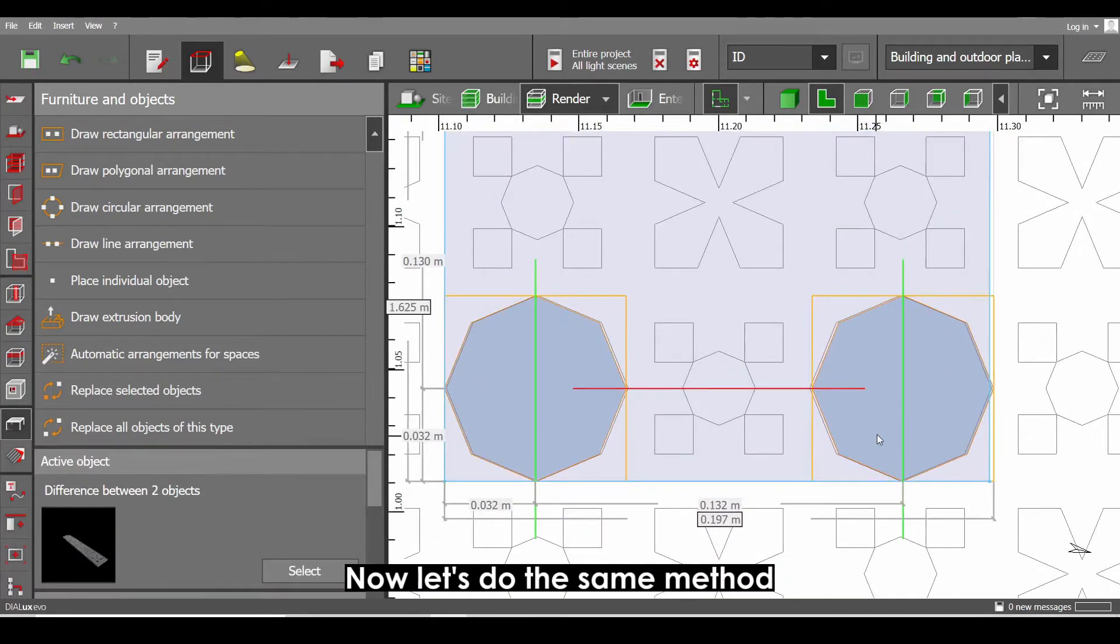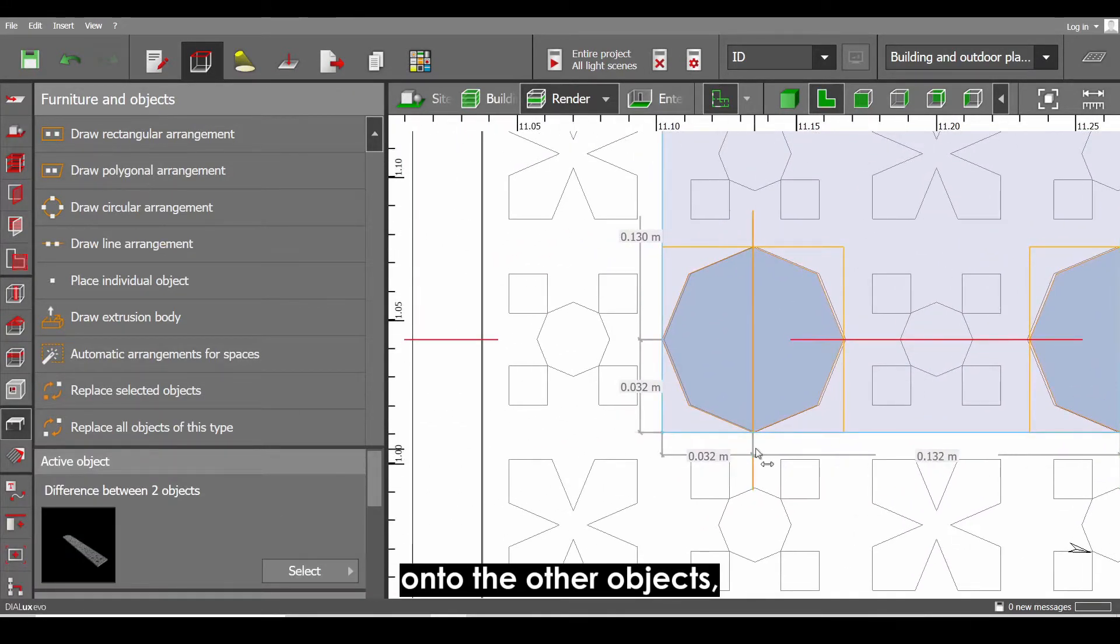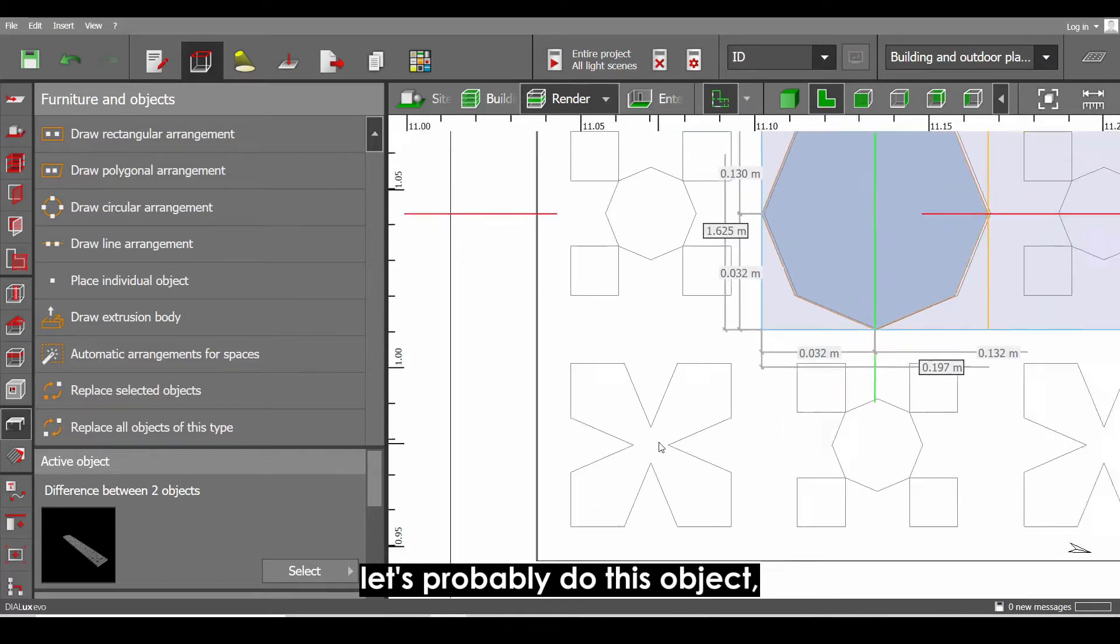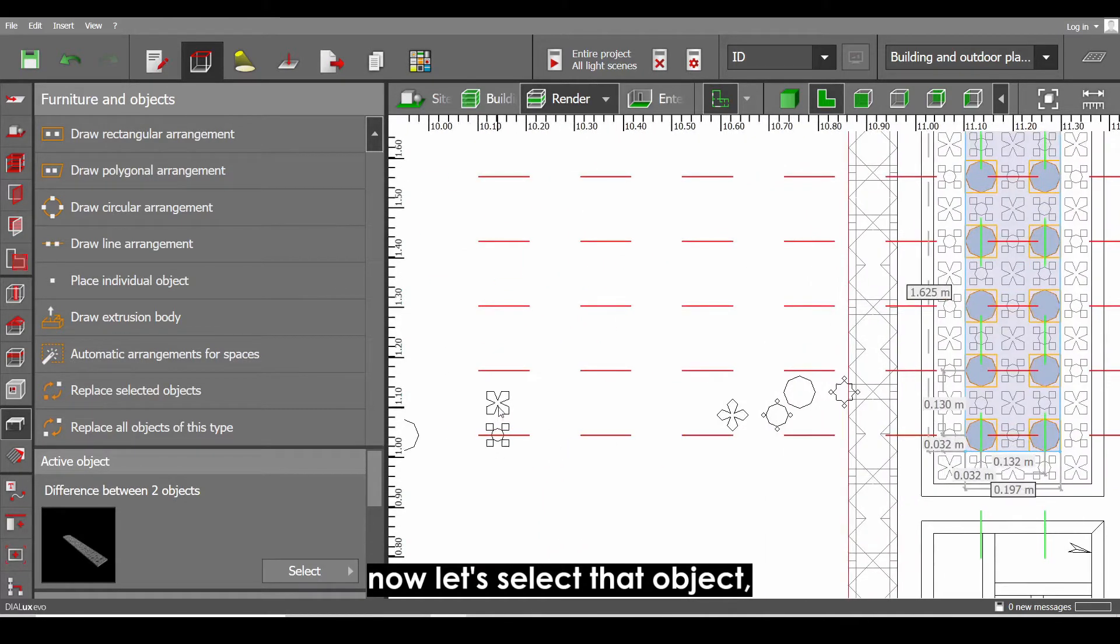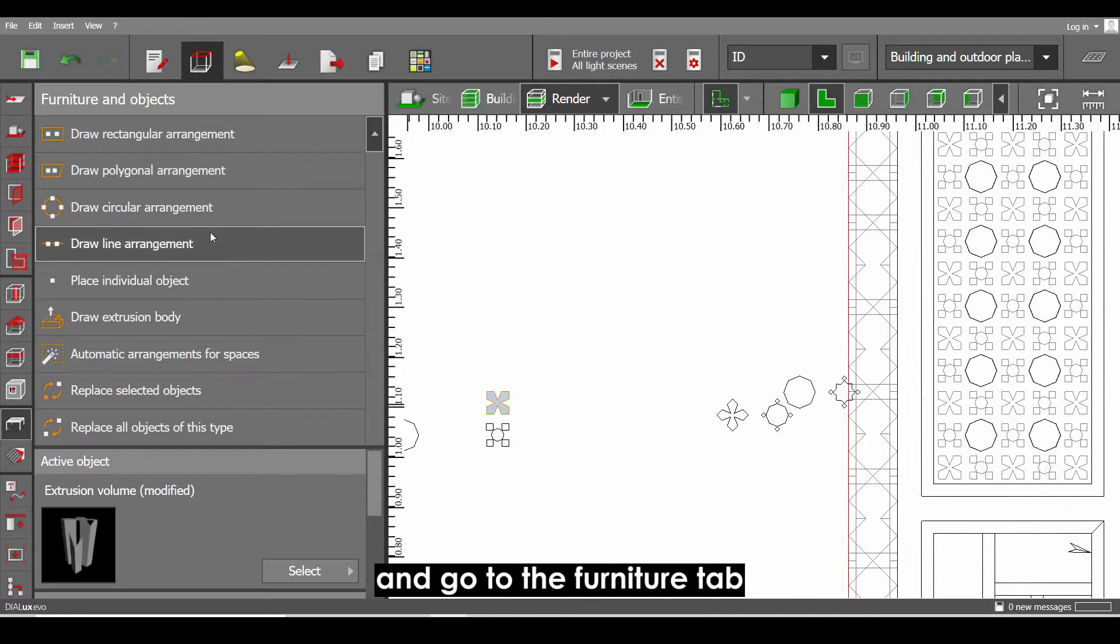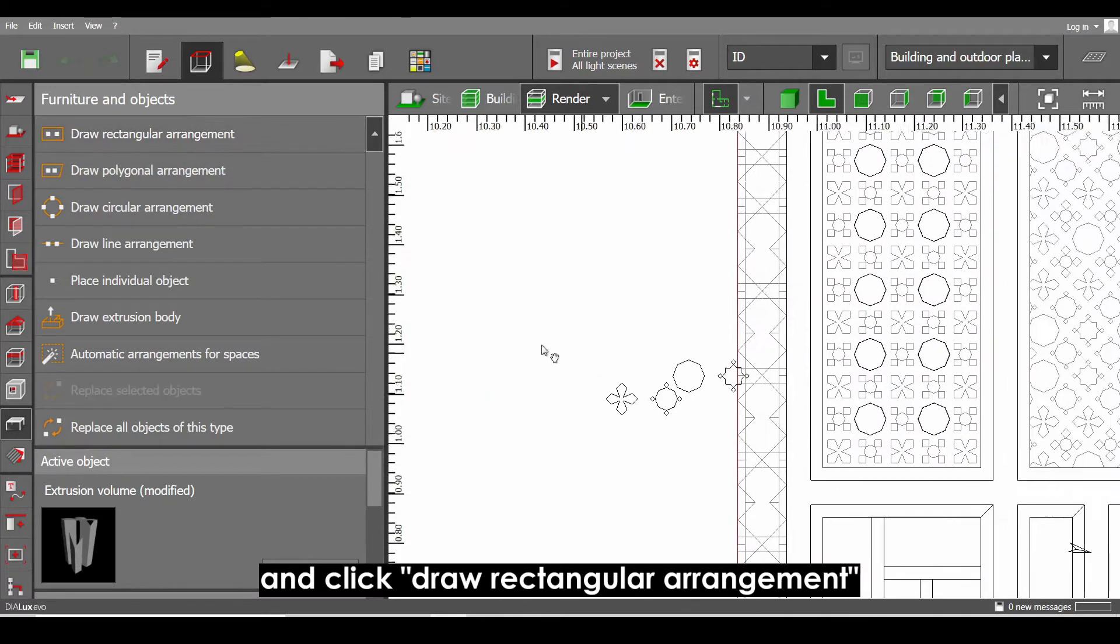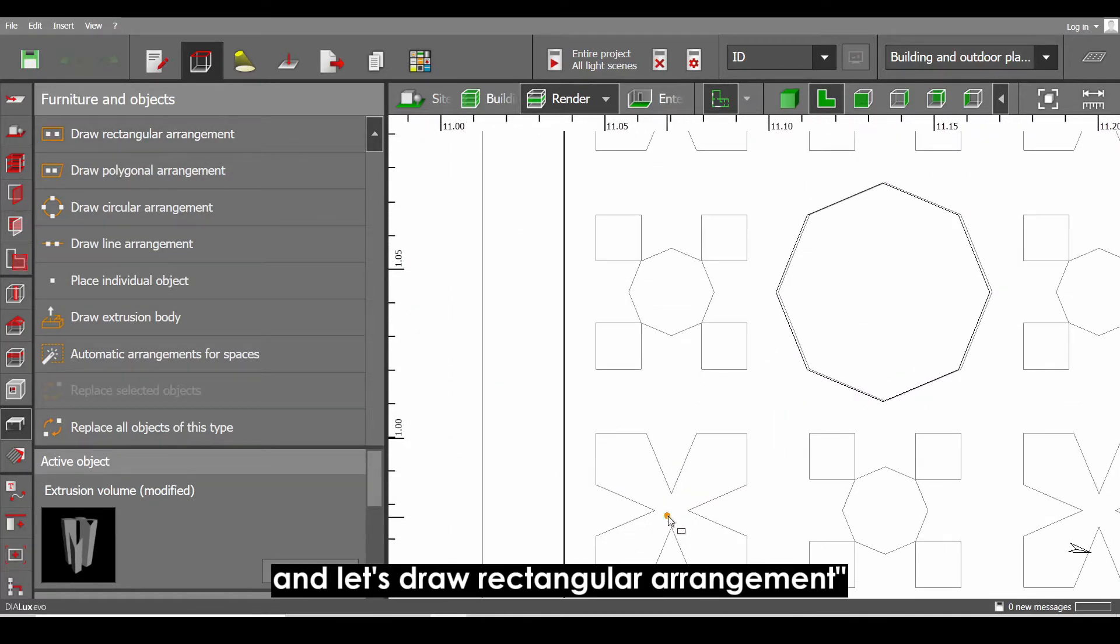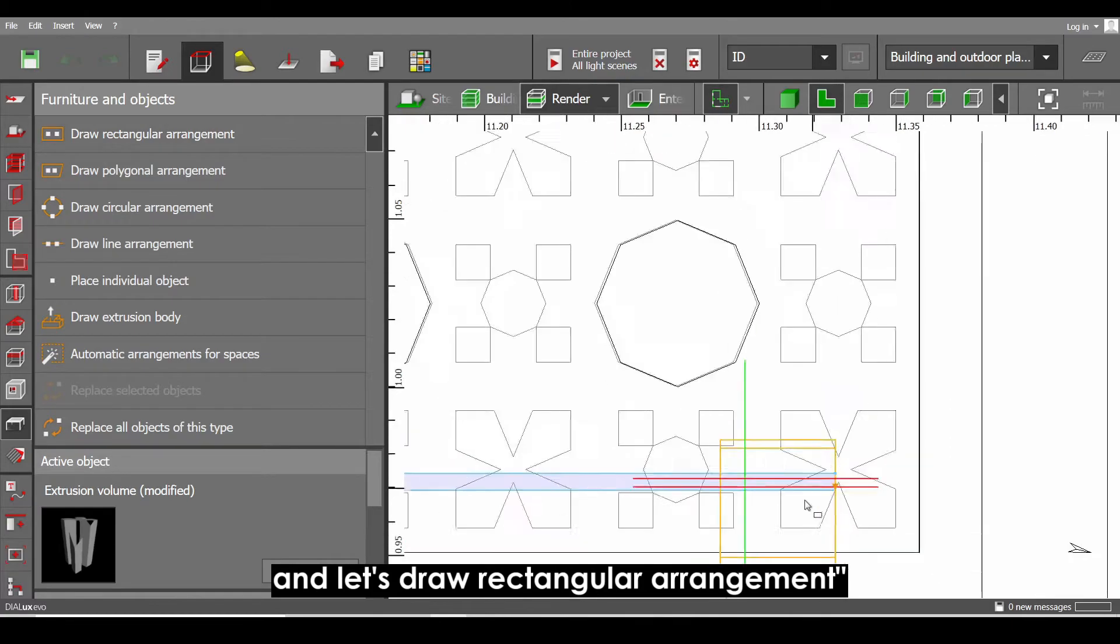Now let's do the same method onto the other objects. Let's probably do this object. Let's select that object and go to the furniture tab and click on draw rectangular arrangement. And let's draw the rectangular arrangement.